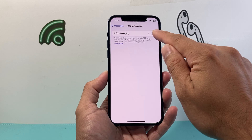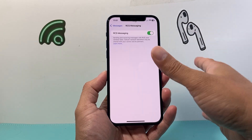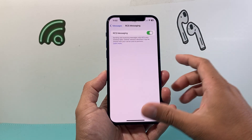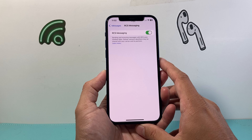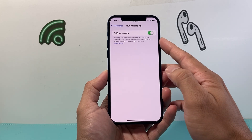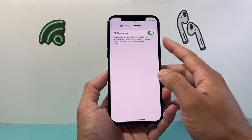If you click on that you should be able to turn RCS messaging on and off. If it's grayed out, just simply turn it on. If it's already turned on then you're good to go. Basically with RCS messaging you can send and receive messages using wireless data.